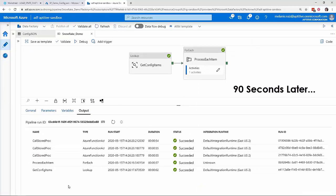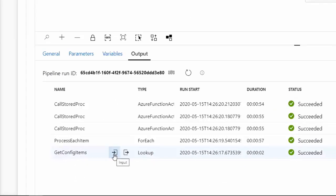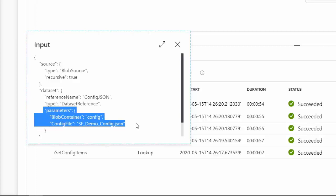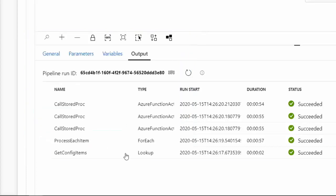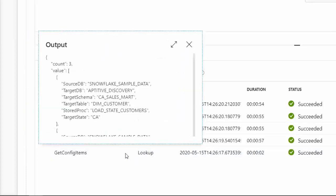Okay, my pipeline has completed successfully. Let's take a look at the runtime values. For the input to the lookup activity, we can see the values that I entered for the container name and file name were passed to the dataset parameters, blob container, and config file. Coming out of the activity, the output count is 3 and the value field holds my JSON objects.